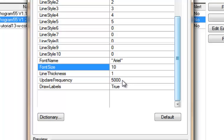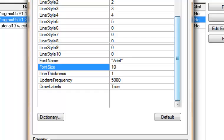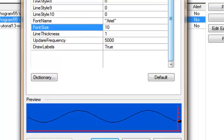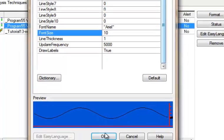Update frequency was available in the previous version. And then the final input: draw labels. If this is set to true, then we see those labels. If it's set to false, we don't see the labels, which is how the previous version works.